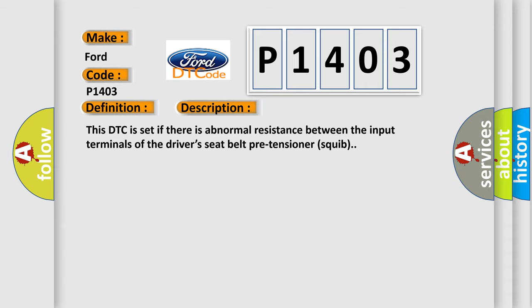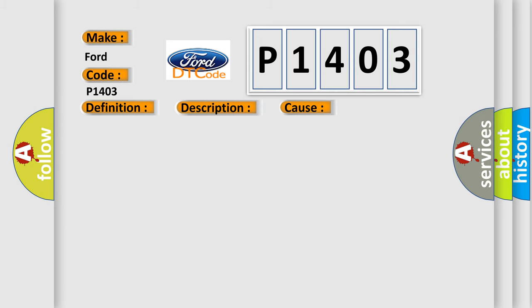This diagnostic error occurs most often in these cases: damaged wiring harnesses or connectors, short to the power supply in the driver's seat belt pre-tensioner squib harness, or malfunction of the SRS-ECU.